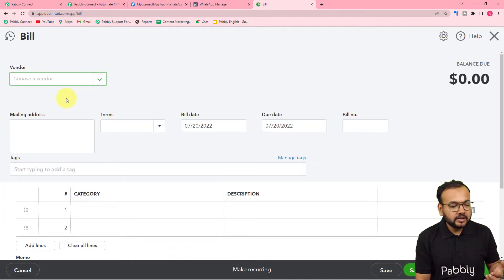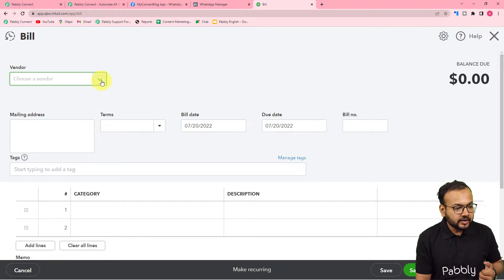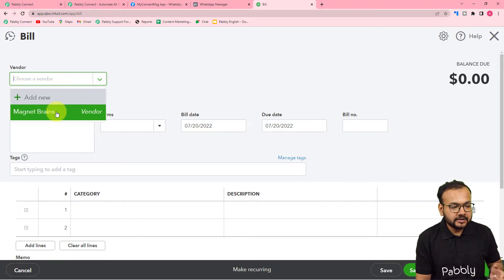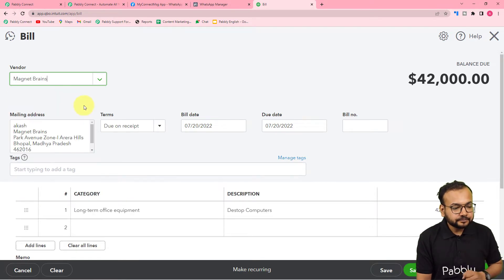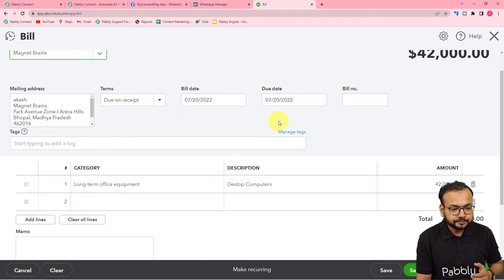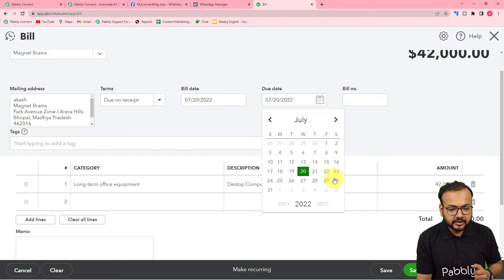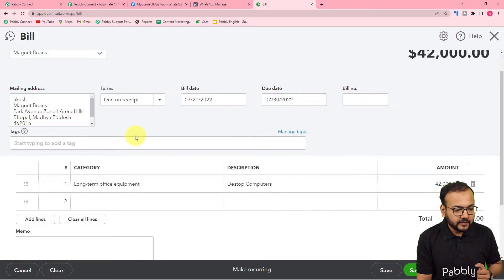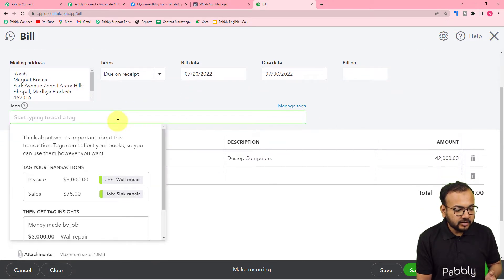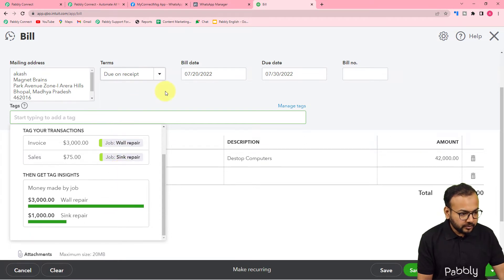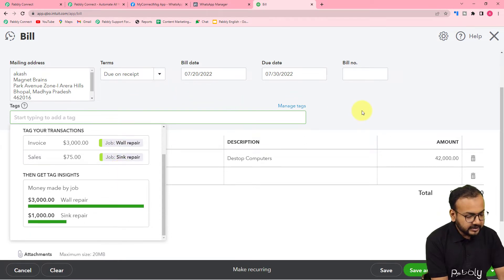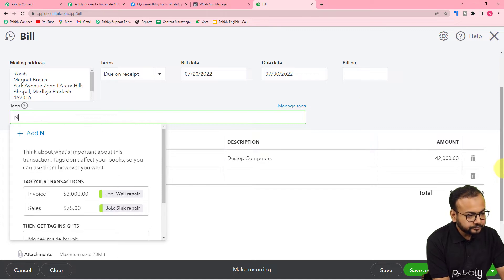This page will open where you can create a bill for any chosen vendor. I've already added a vendor — this is 'Magnet Brains'. Select it. These are the details of this vendor. Let me fill in the due date of this bill — let's say 30th of July. You can also provide a tag.